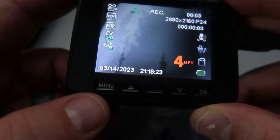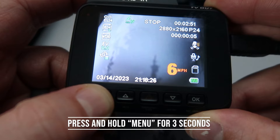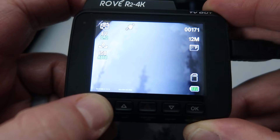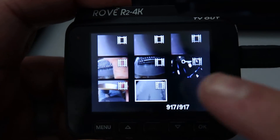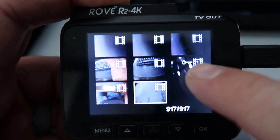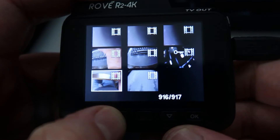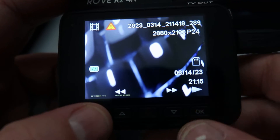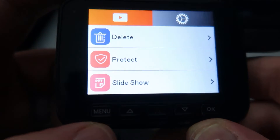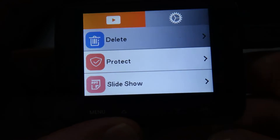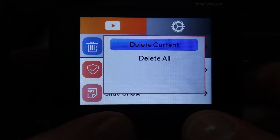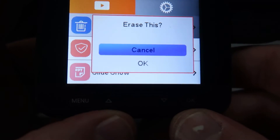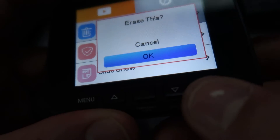From the camera screen, press and hold the menu button. It'll take you into photo mode, then press and hold it again. Now we can see videos in here. This is not a touch screen, but you can see one is locked. Go up arrow until you get to it and say OK. Then you can play through the video or hit the menu button, then hit down arrow, select delete, hit OK, and say delete current. Hit OK again, then OK to erase.